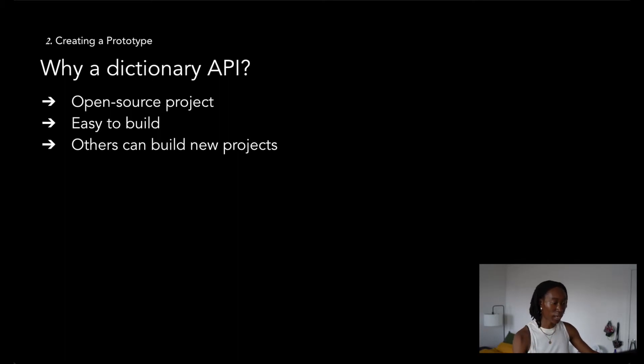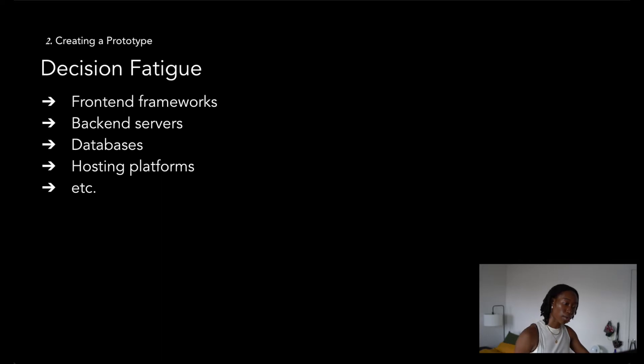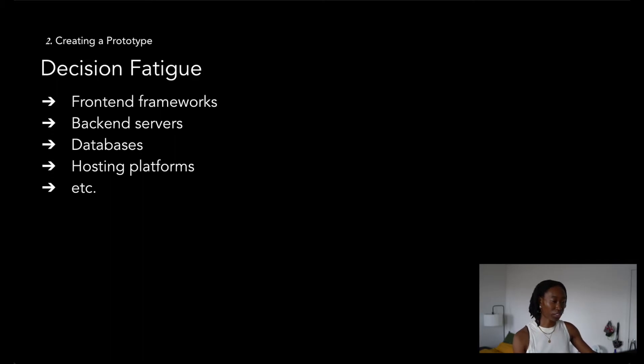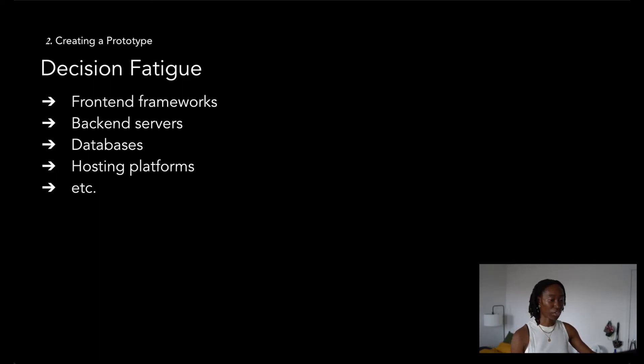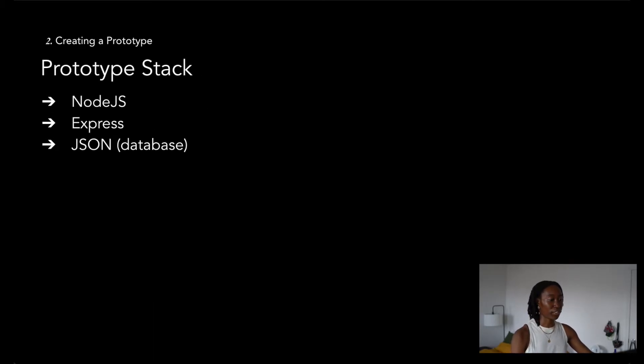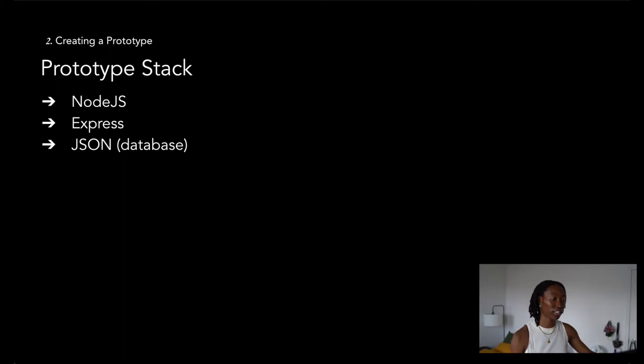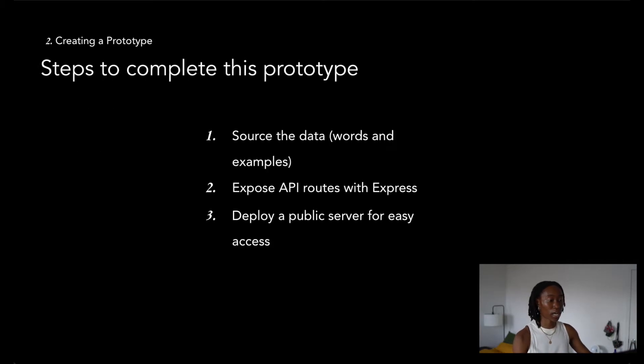Since I was in the prototype phase, I didn't want to get bogged down by decision fatigue. As a developer you'll find yourself seemingly bombarded with so many different technological options for your front-end frameworks, backend servers, databases, hosting platforms, etc. Even though the thought of using so many tools was exciting at first, it was a red herring at the moment and could lead to scope creep. So I decided that my prototype was going to be a small-scale API that uses Node.js, Express, and a massive JSON file acting as my database.